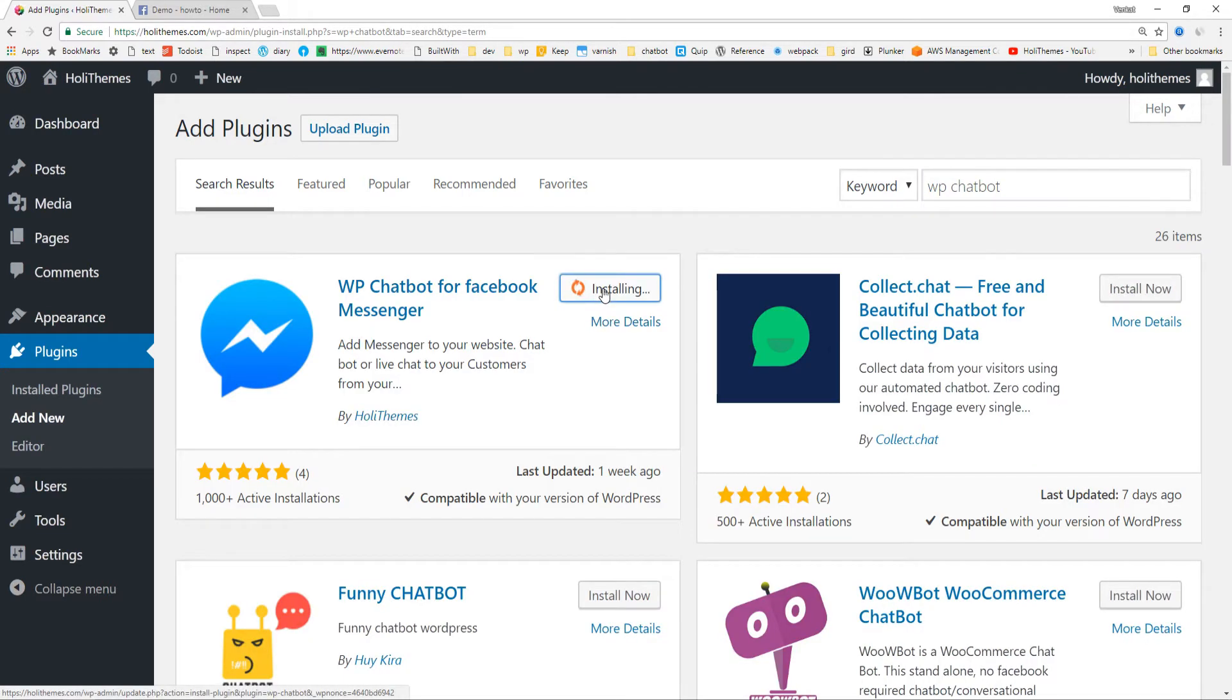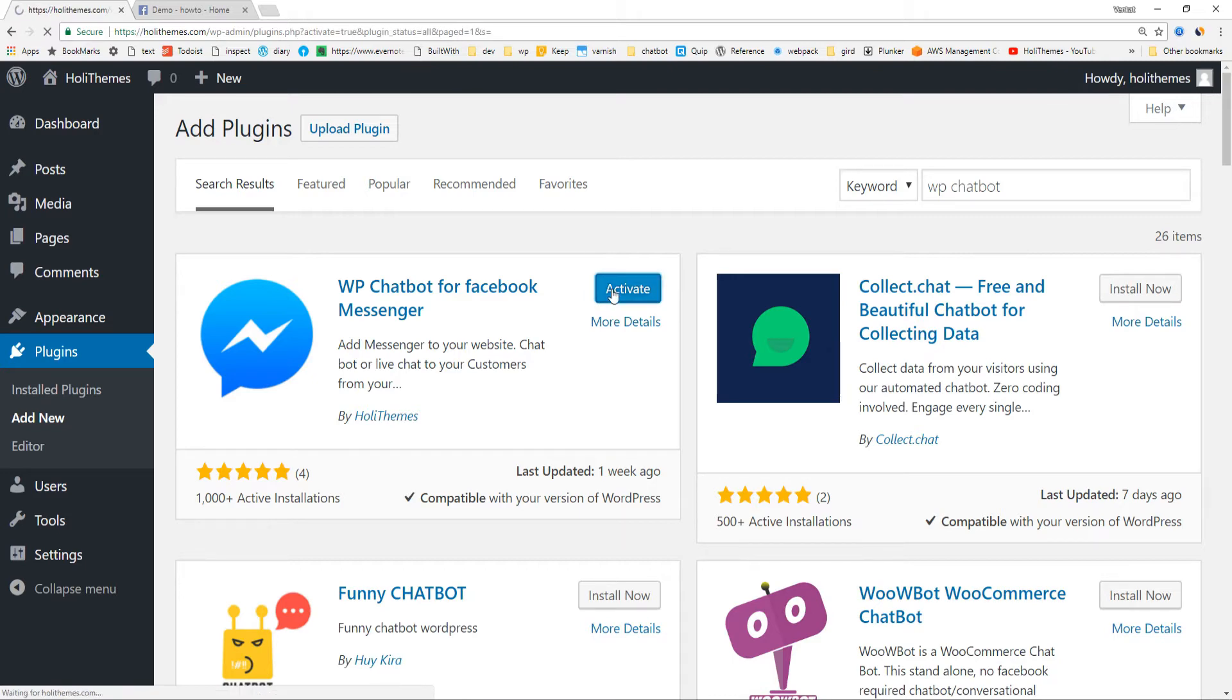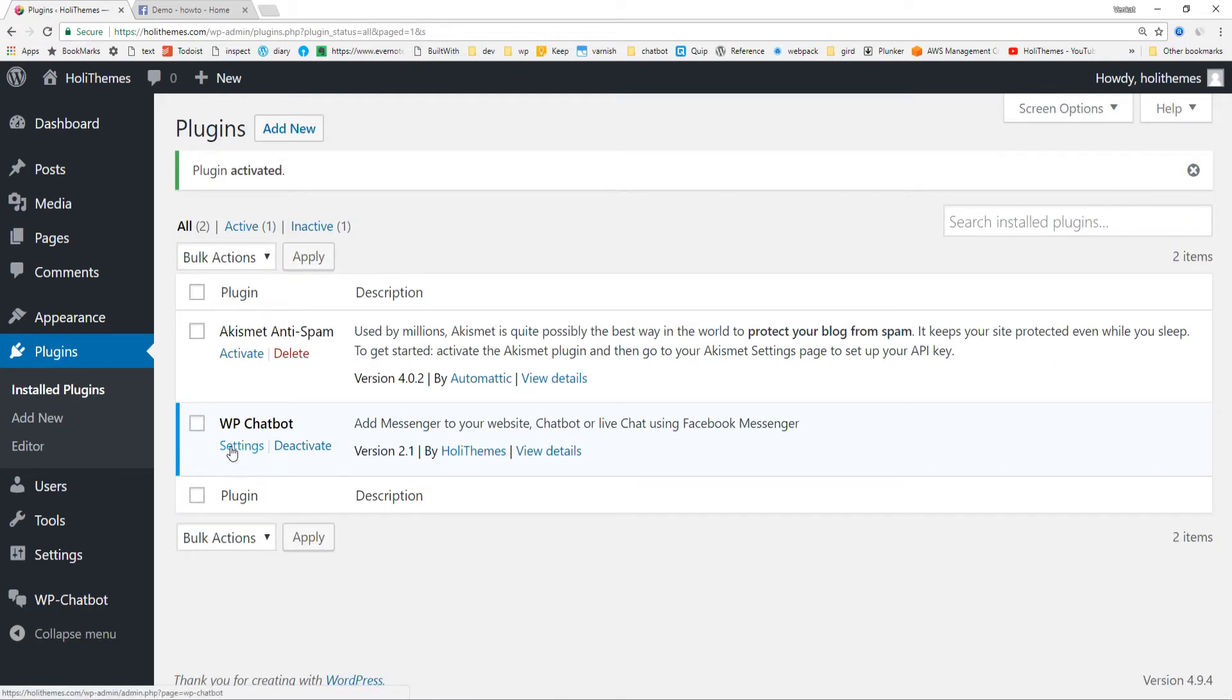Install, activate, and we'll go to the settings.